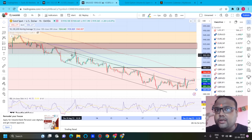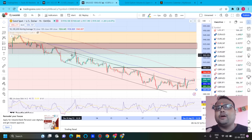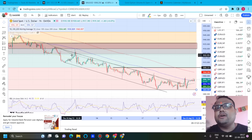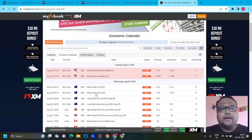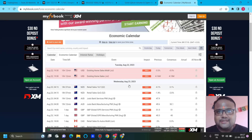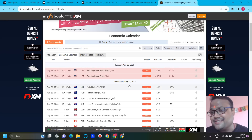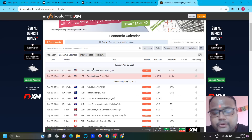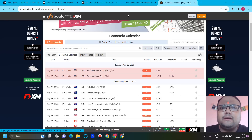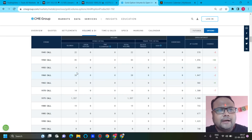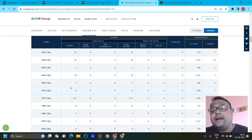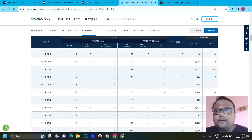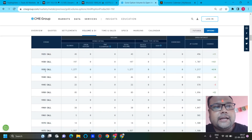In case the market surprises us during the US session with strong buying power, observe the market around the 1910 and 1925 levels. If you see the market struggling and reversing according to our expectations, then only look for a sell. Because if the upcoming news surprises us with extreme volatility, it may not work out — the market is full of surprises and we cannot guarantee anything.